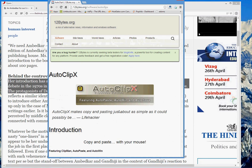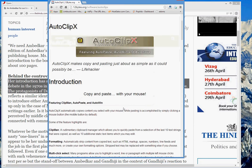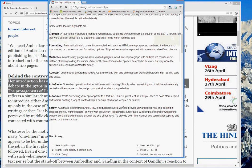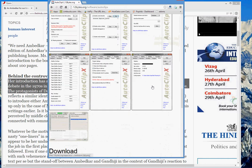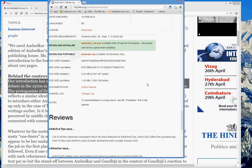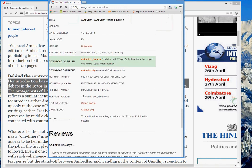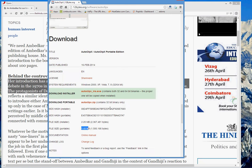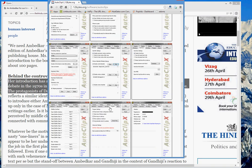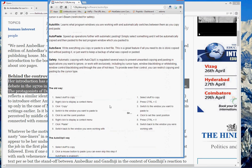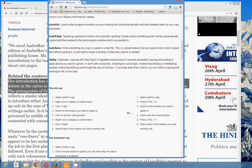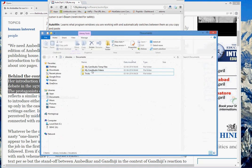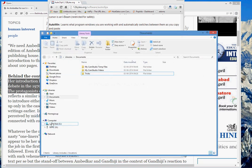This is the software: Auto Clips. This software is 1.4 MB and it is in a zip file. You can download it from the link I'll give you — don't worry. When you download it, you won't have to even install it, just extract it. I can show you here — I have already extracted the software.